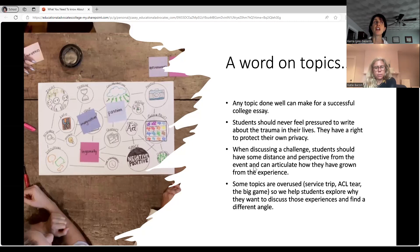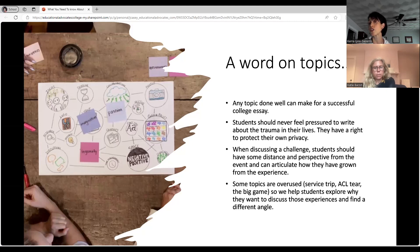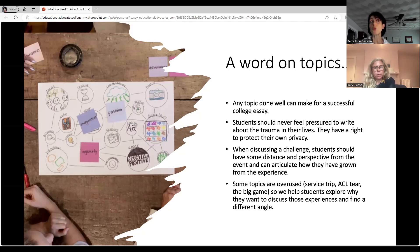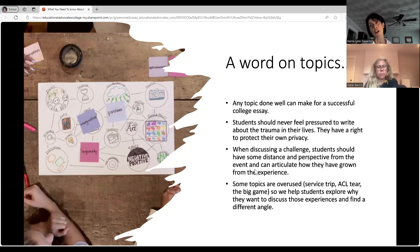Students should never feel pressure to write about trauma in their lives — they have a right to protect their own privacy. I've had parents say the most powerful thing that happened to their child was also something very traumatic, but that's probably not the right topic for the Common App. If a student can't look at it objectively, it probably isn't a good topic. This is one of the reasons we go through several topics with students and have a couple of options — they may start writing one and realize it doesn't flow, then shift to another.